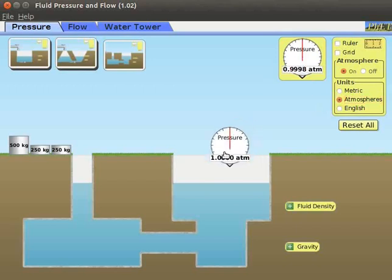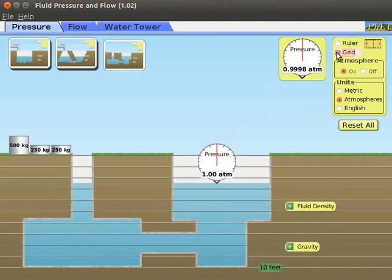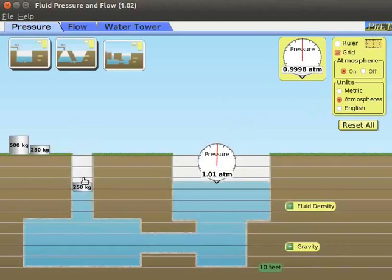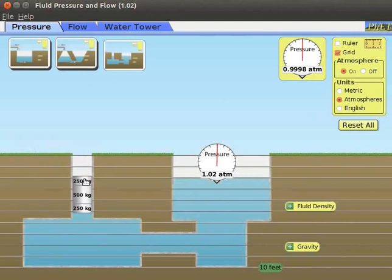Place the pressure gauge in the right compartment of the basin touching water and observe the value. Select the grid check box. Place the 250 kg weight in the left compartment of the basin and observe the change in the water level in the right compartment. Continue to add the 500 kg and 250 kg weights to the left compartment. As we add the weights, notice the increase in water level in the right compartment. This demonstrates the principle of hydraulic lift.